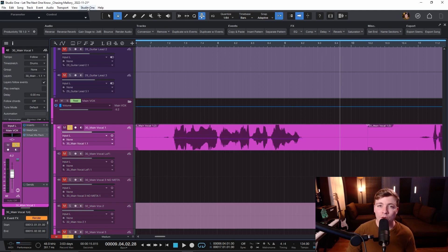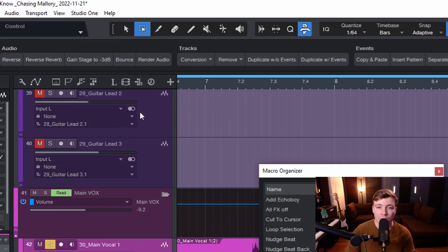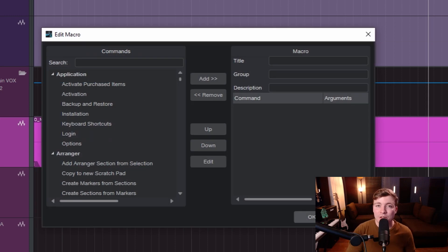You can even create your own macros by coming up here to Studio One and clicking Macro Organizer and then create new. So essentially anything you can think of, you can create a macro for. I have a macro to zoom out completely on a project so I can see every single track in my project.